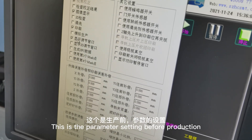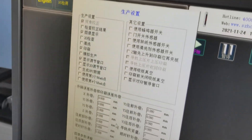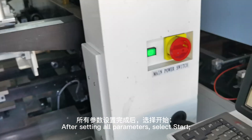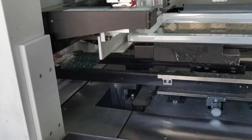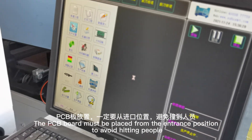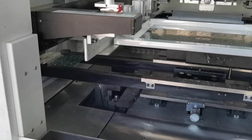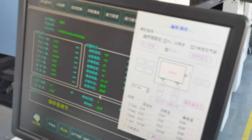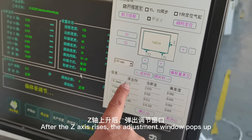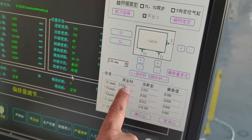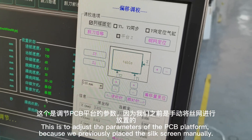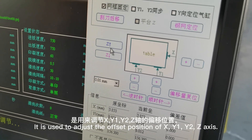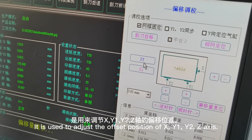This is the parameter setting before production. After setting all parameters, select start. The PCB board must be placed from the entrance position to avoid hitting people. After the Z-axis rises, the adjustment window pops up. This is to adjust the parameters of the PCB platform because we previously placed the silk screen manually — it is used to adjust the offset position of X, Y-E, Y-R, and Z-axis.